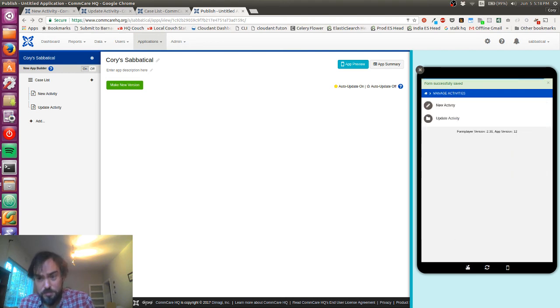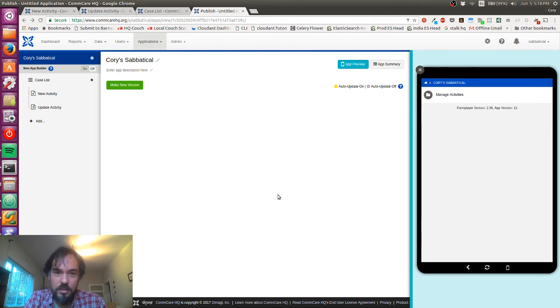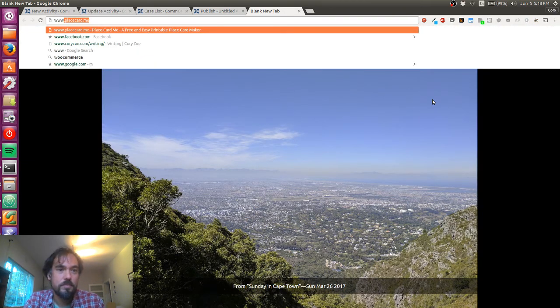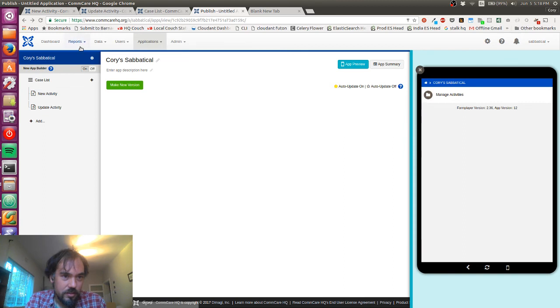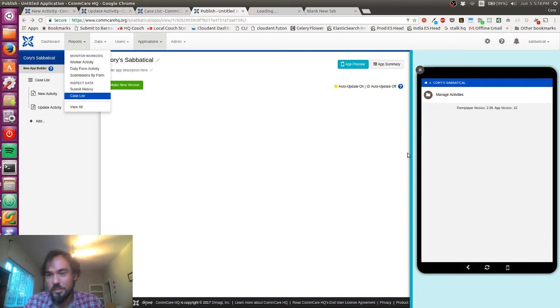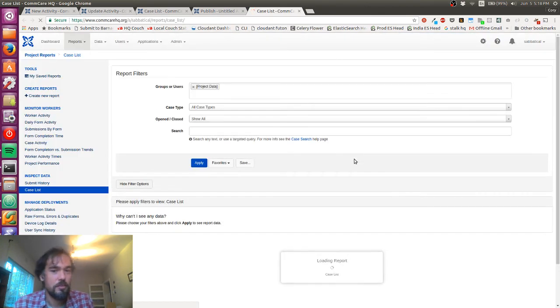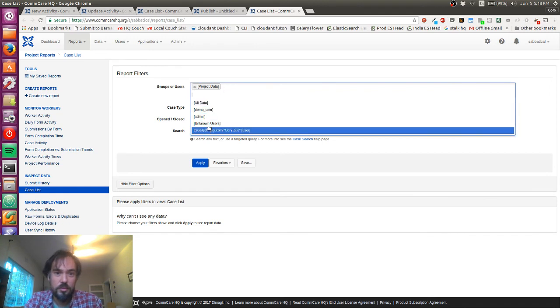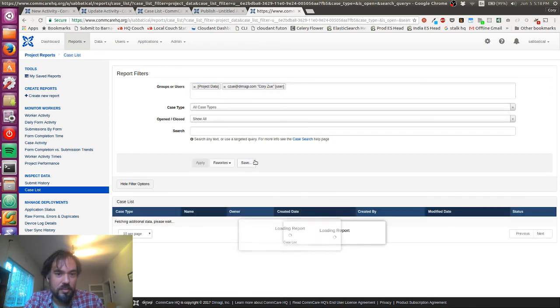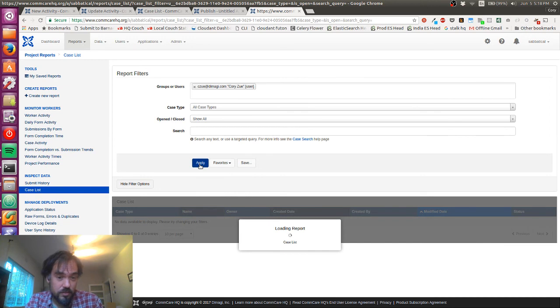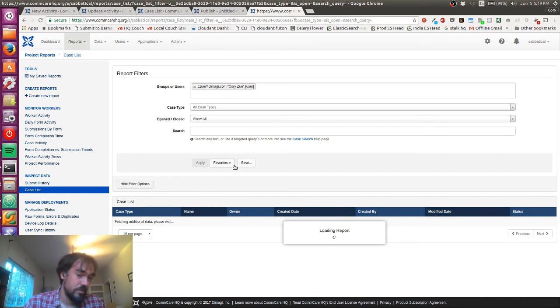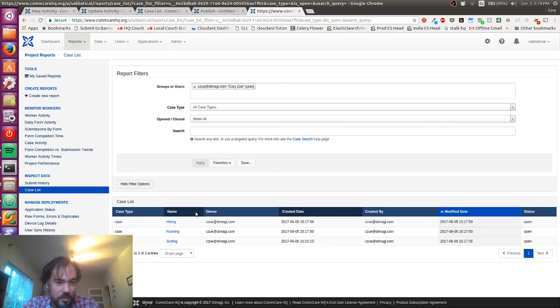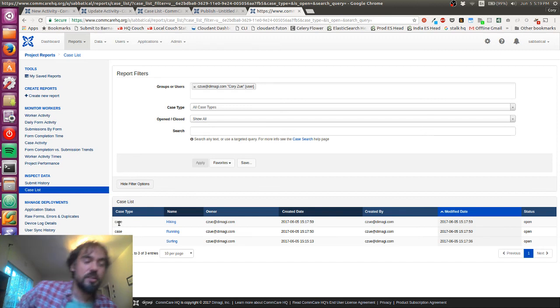I should mention these are being created both on the device, which is right now just this window in this browser, but they're also actually being created on the server. Hopefully I can go look for data from myself, and there they are. We can see there's three activities: hiking, running, surfing.